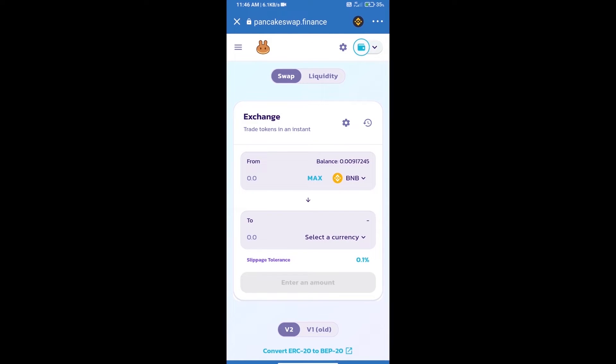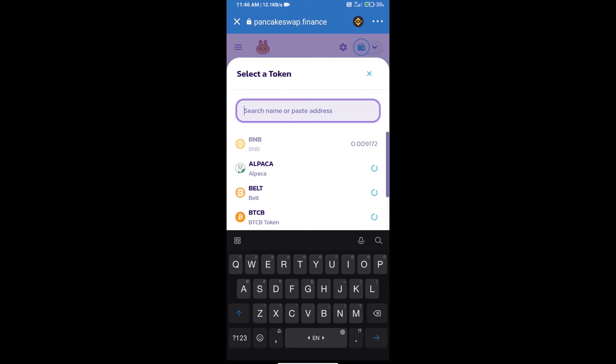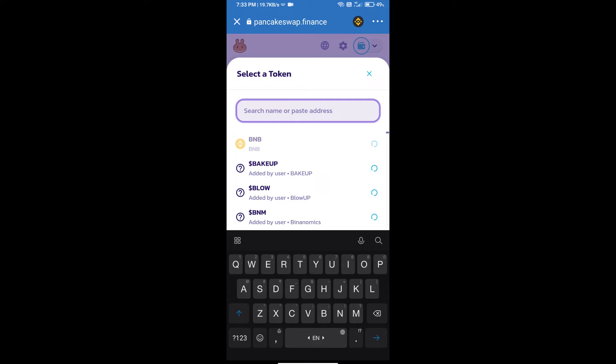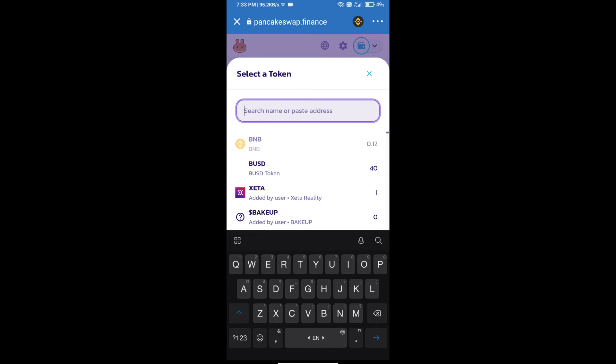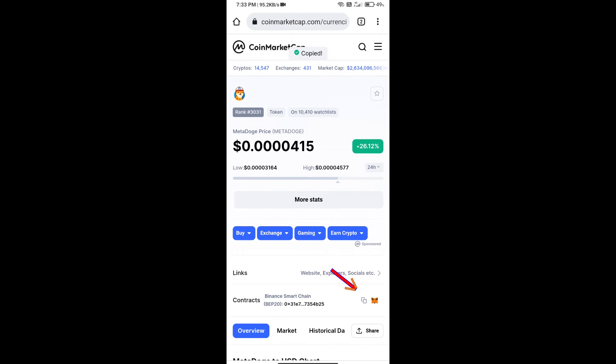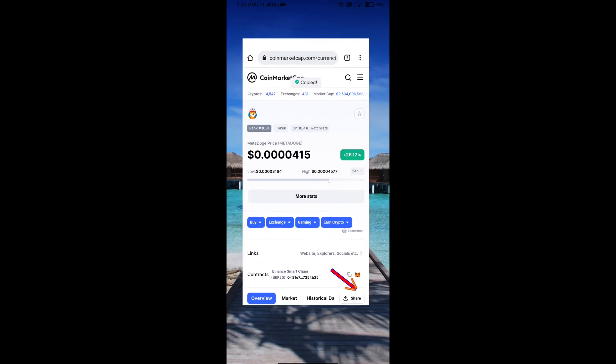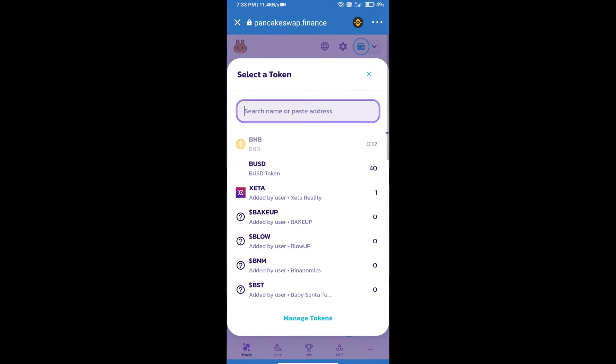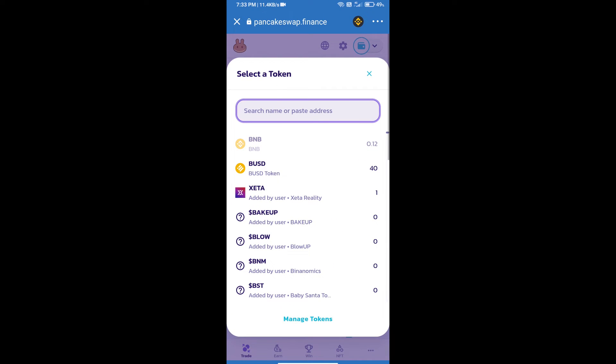Trust Wallet has been successfully connected. Click on select a currency. Here we will enter meta dose token smart contract address. We will open meta dose token on CoinMarketCap and we will copy this address and paste it here.